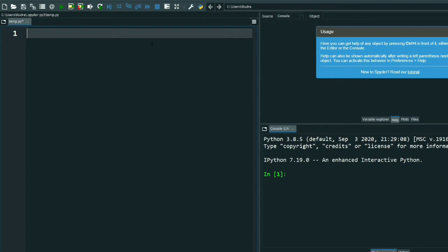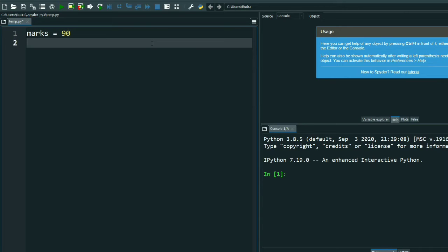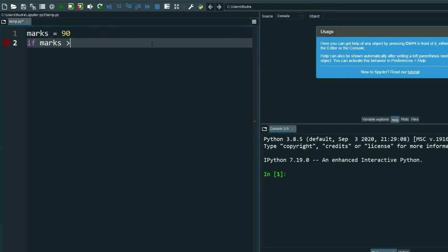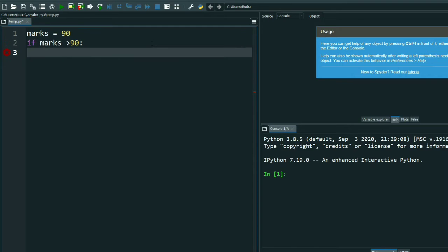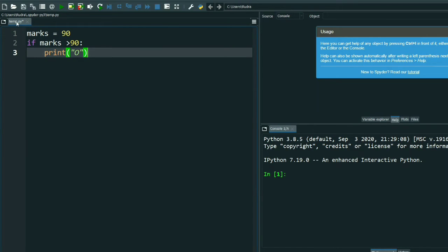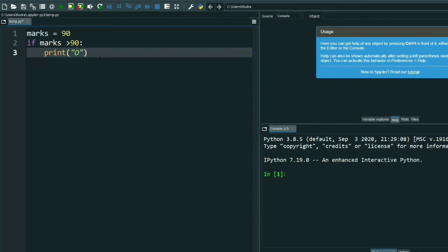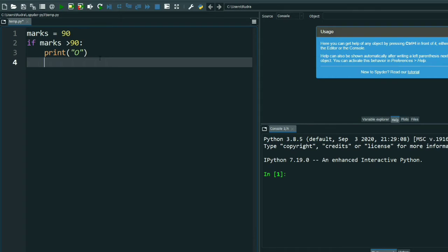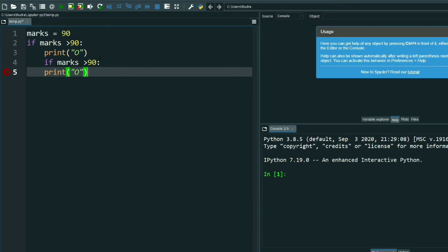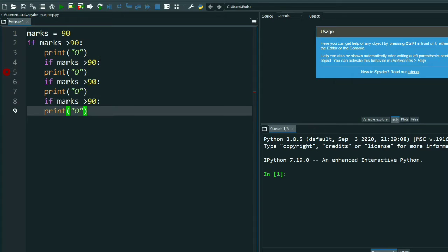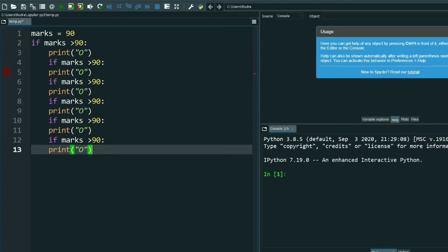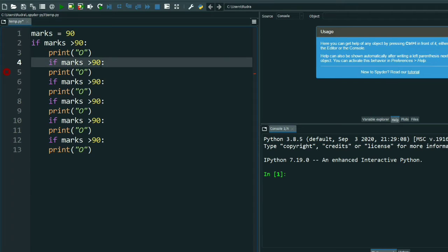So let's start. I will demonstrate with grades. Suppose the marks is 90, so if marks greater than 90 it will print O. Now let me copy this, it will save some time. I have done the copy, let me paste it.